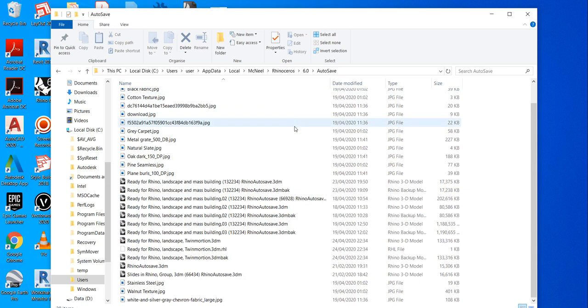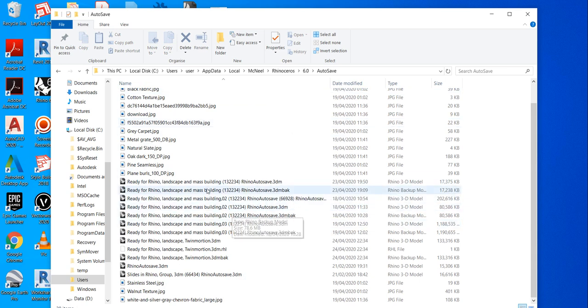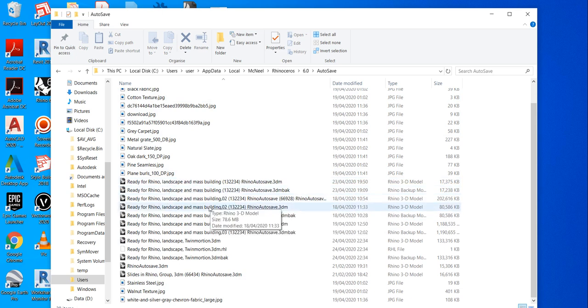So this is a quick tutorial about where we can find where Rhino automatically saves files.